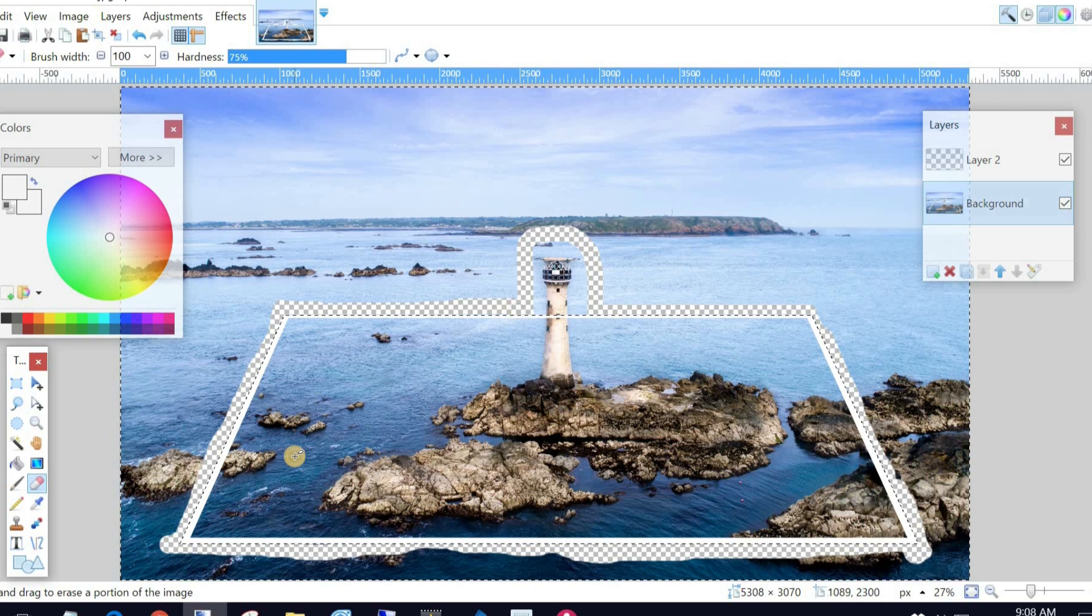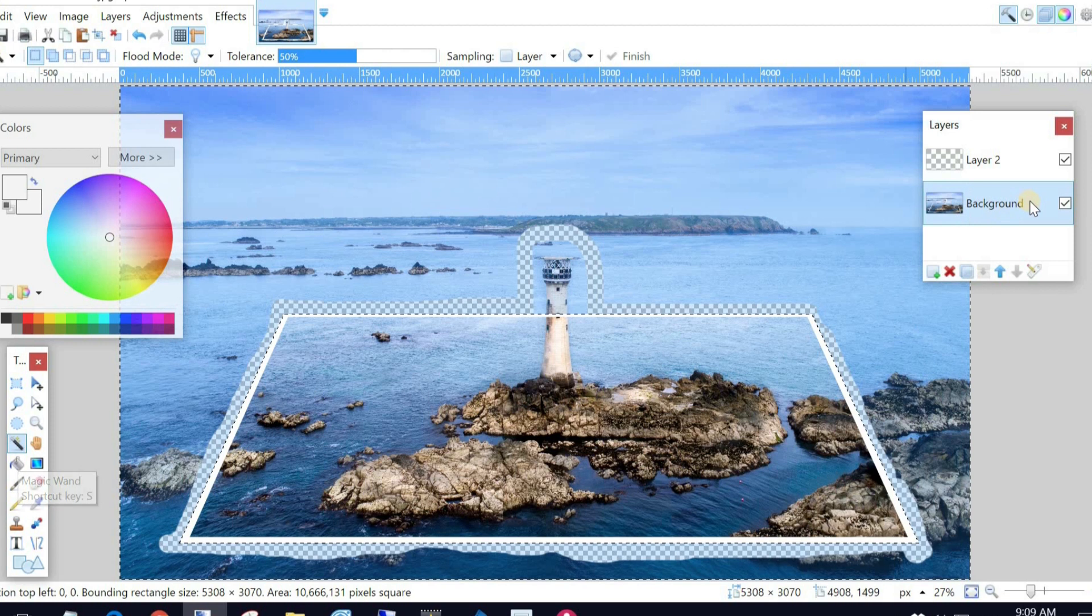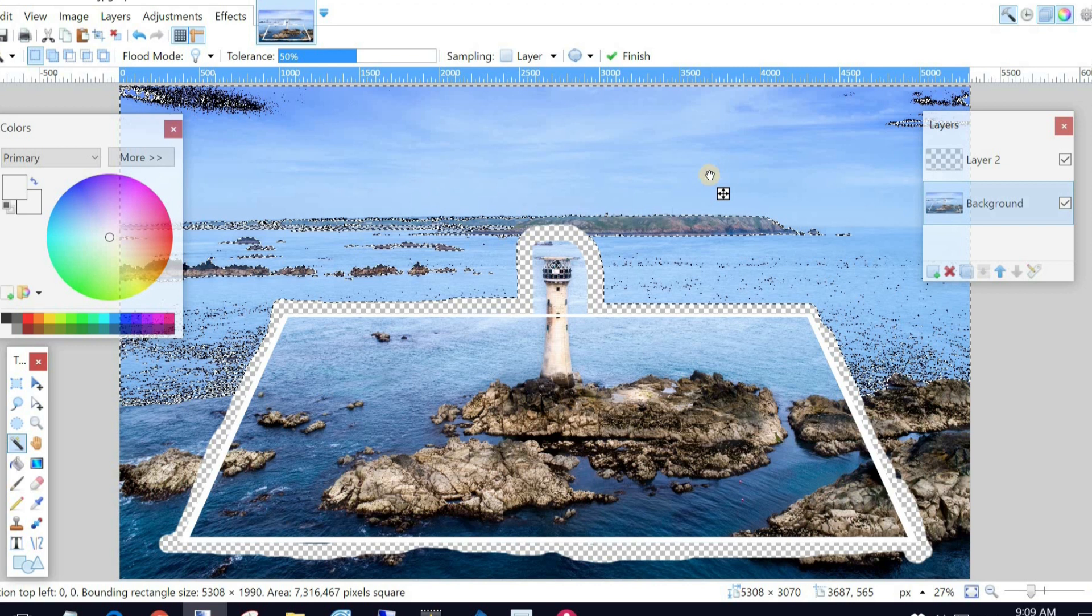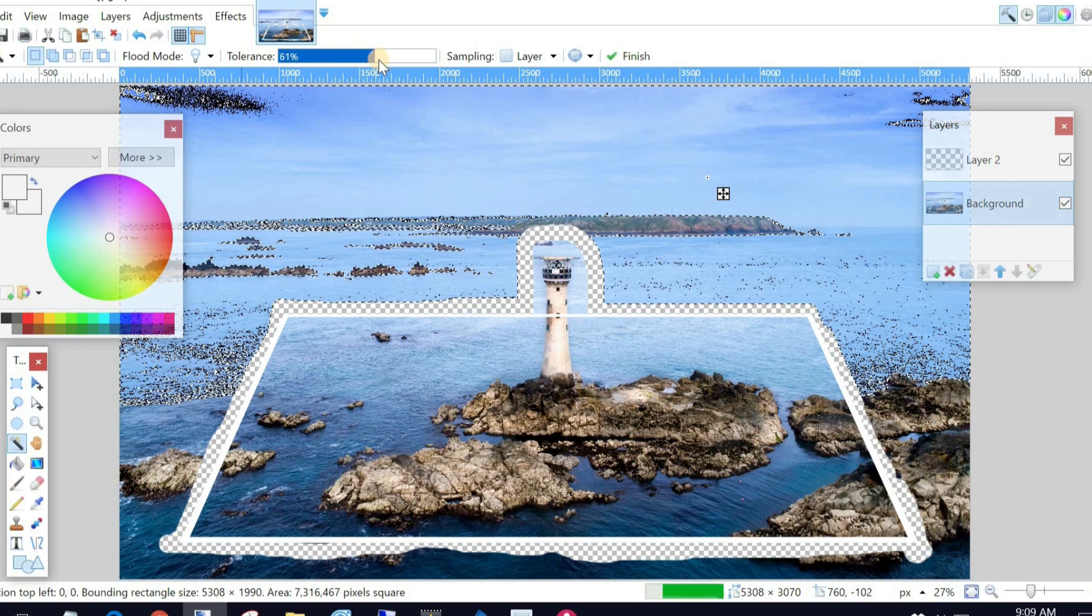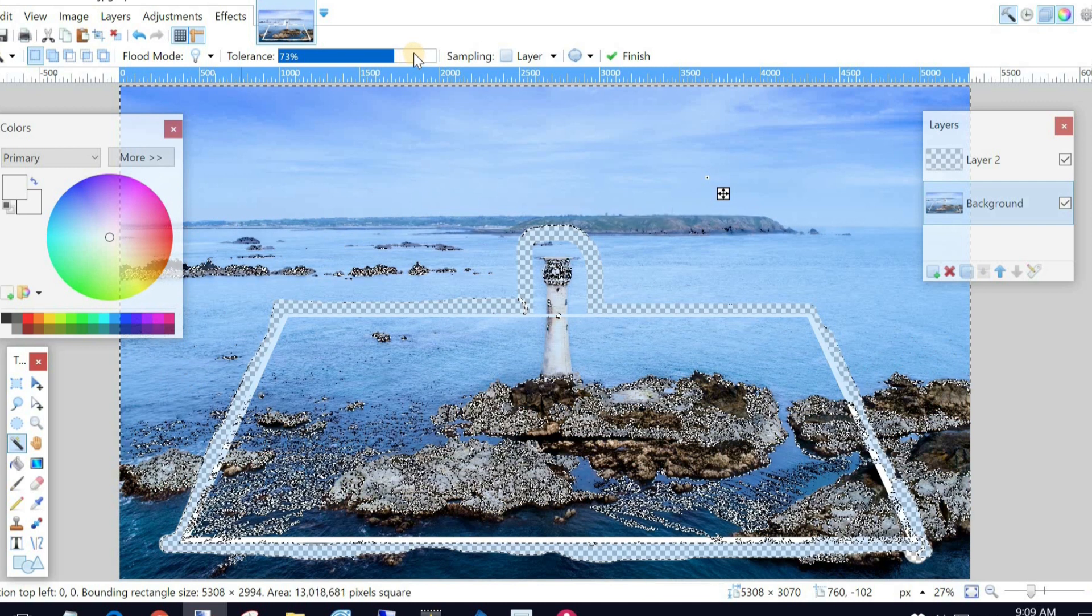Okay, so now I'm going to go back to my Magic Wands tool. I'm still on the picture layer. I'm now going to select basically everything. If it doesn't select what I want it to select, as you can see, it's left bits out. I'm going to increase the tolerance until it does select everything.